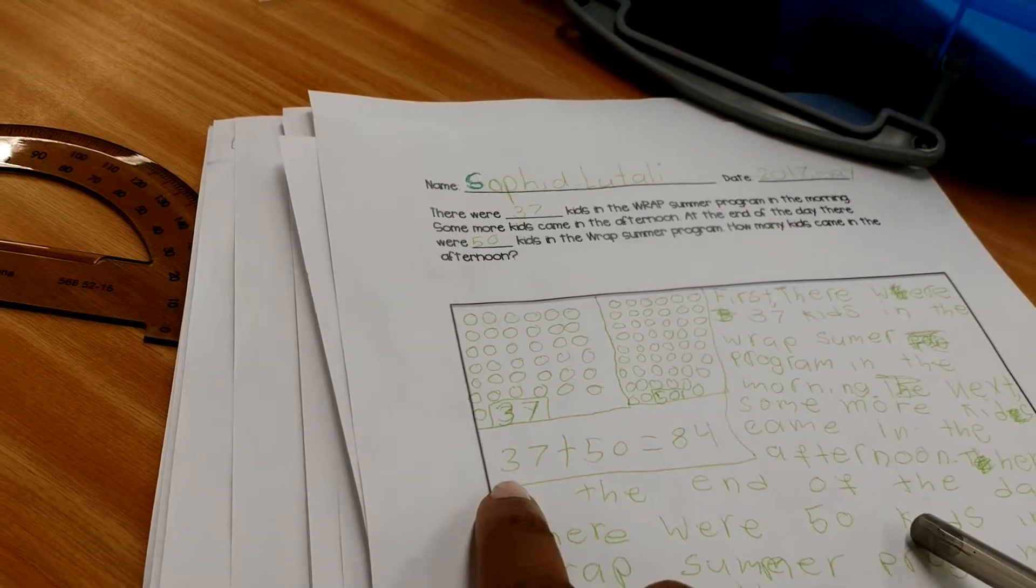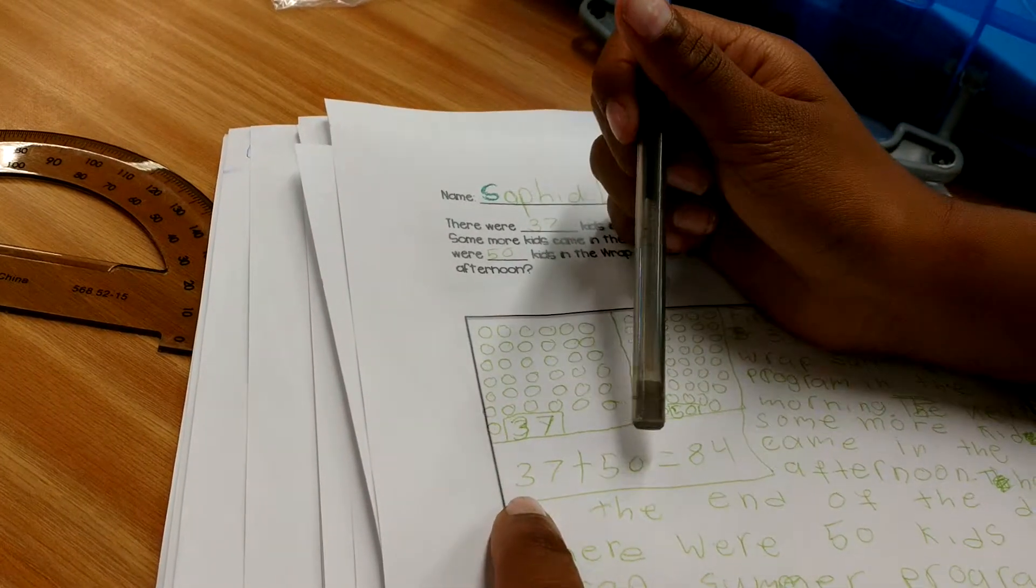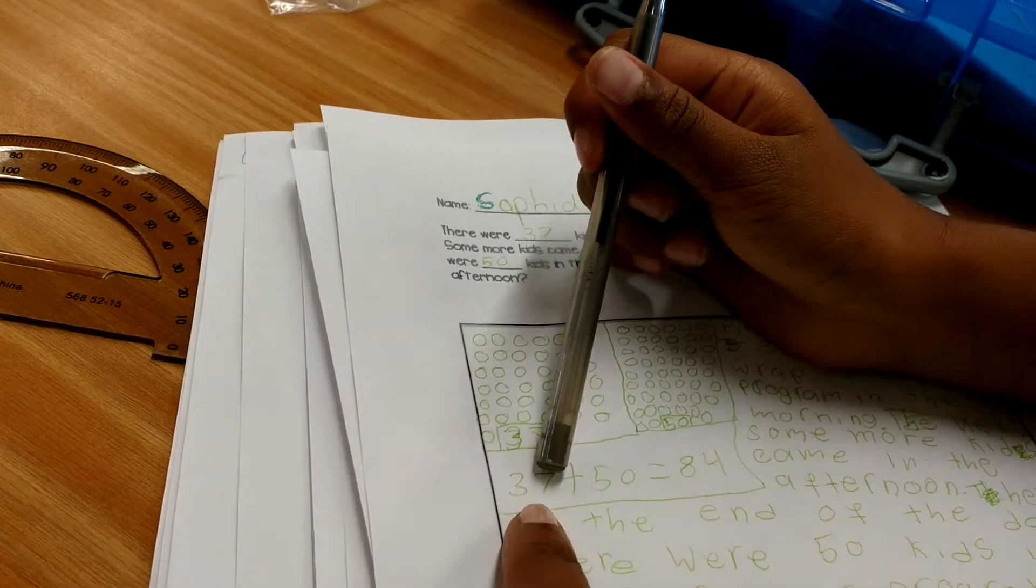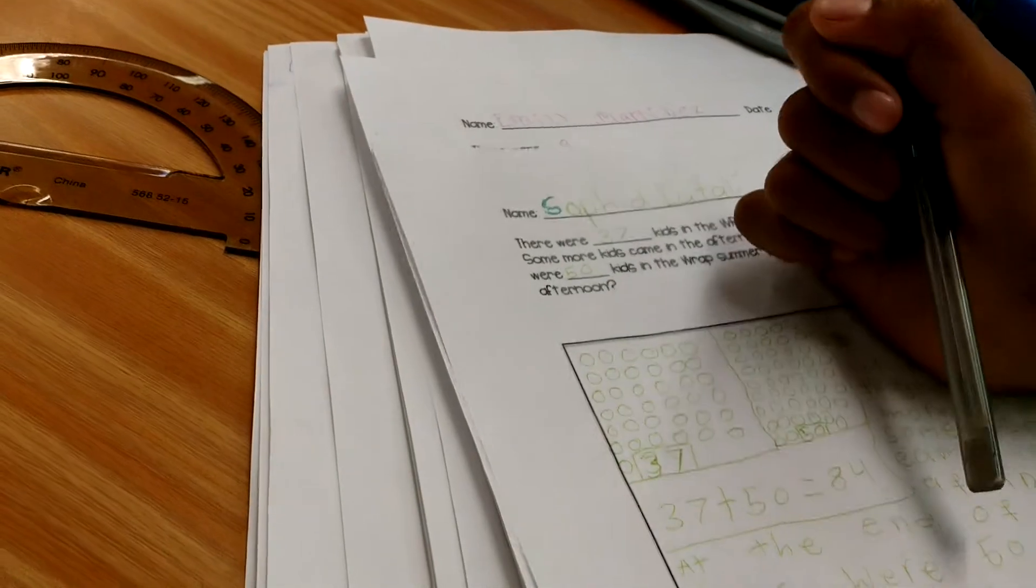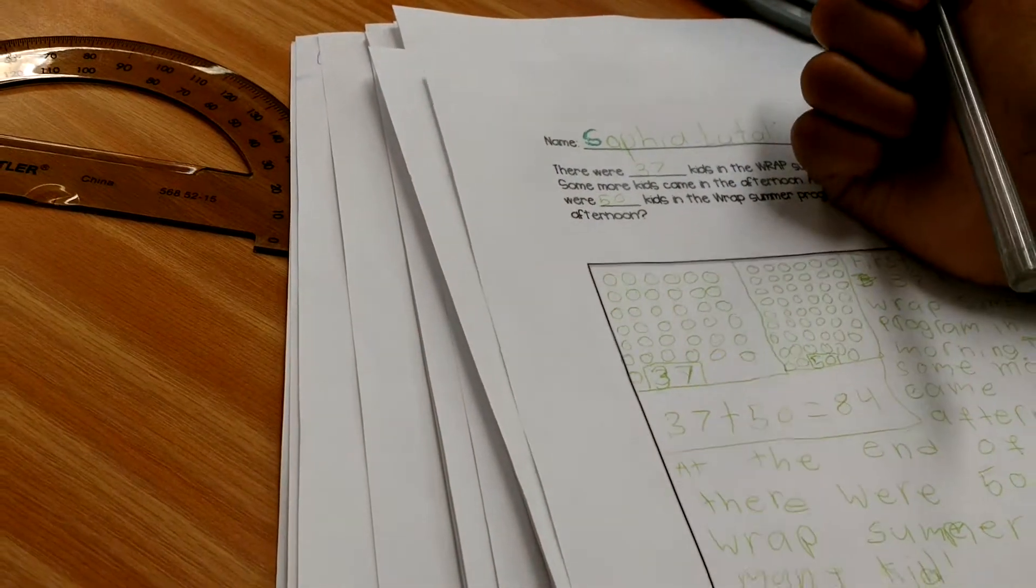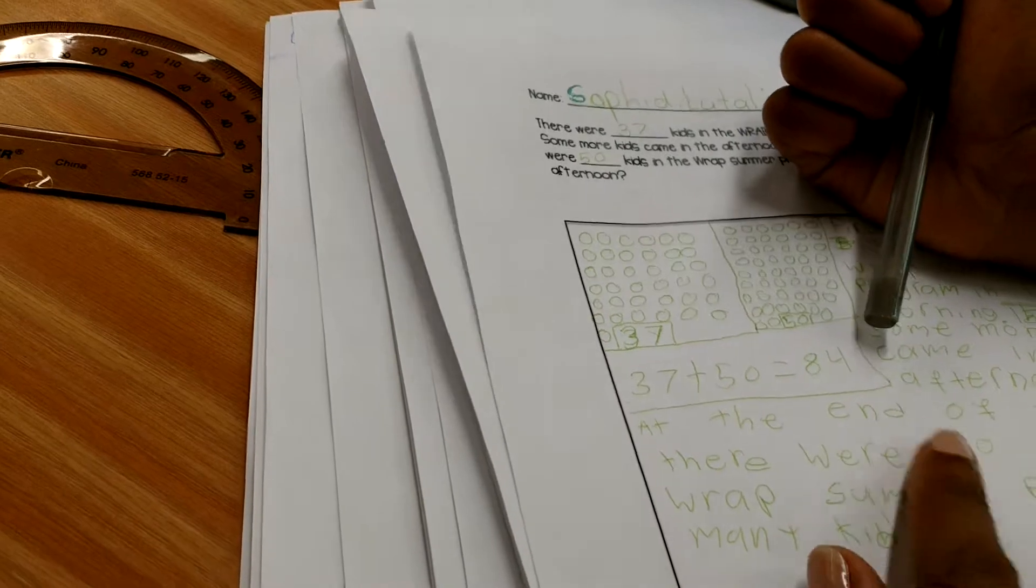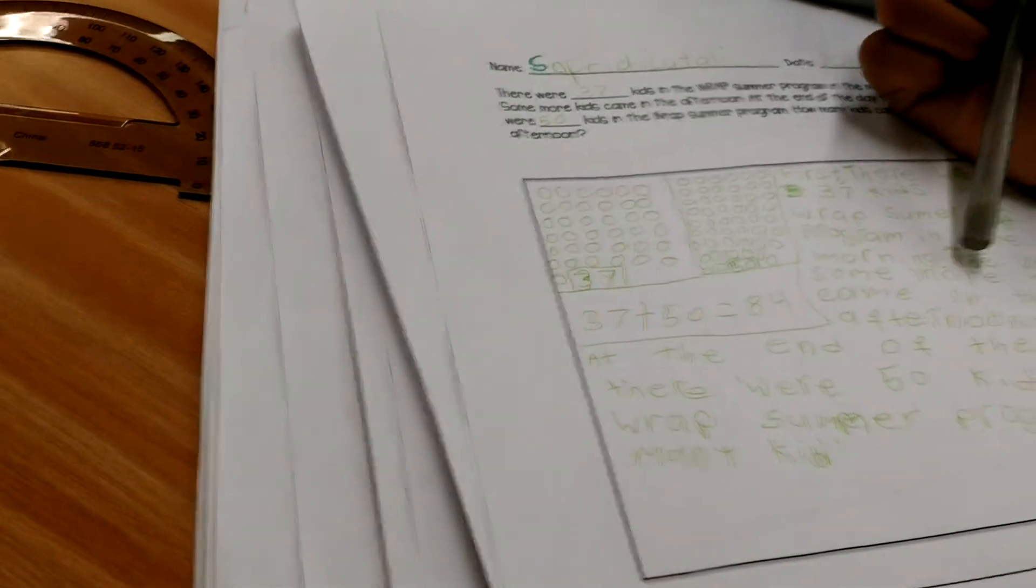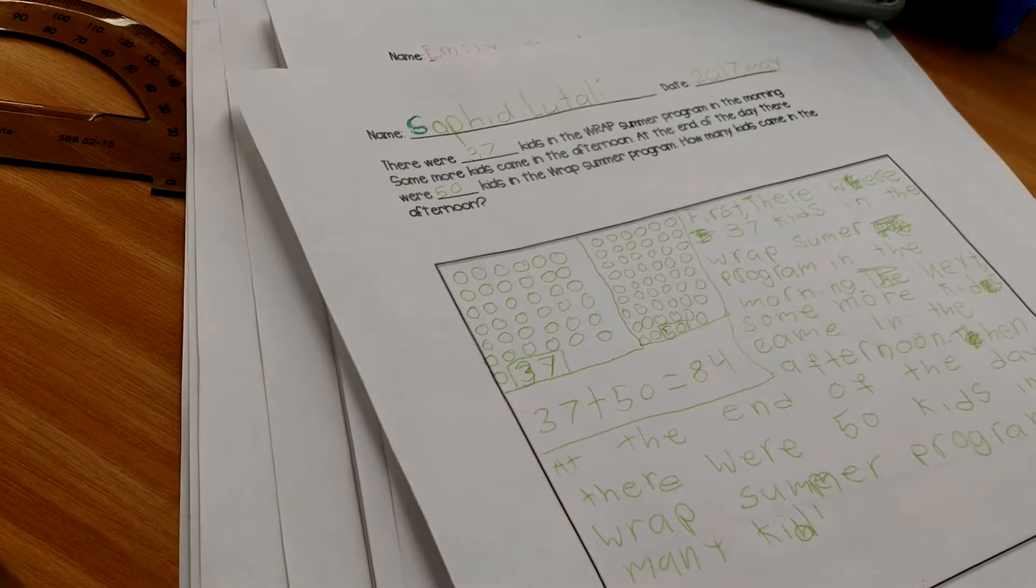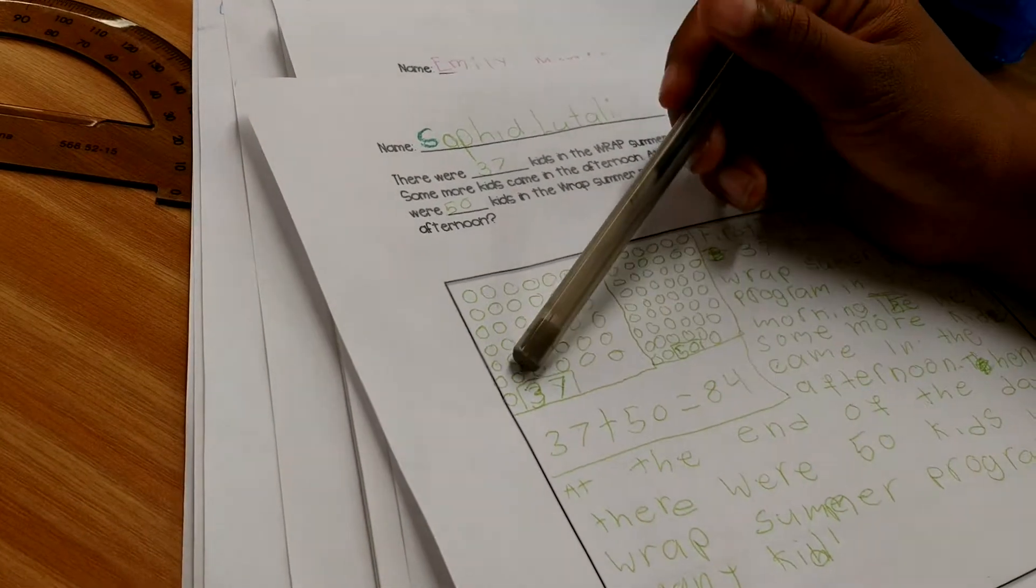So, there were 37 in the morning. How do we go from 37 to 50? There weren't 84 at the end of the day. The problem tells us there was 50. So, how do we start with 37 kids in the morning, and end with 50 at the end of the day?